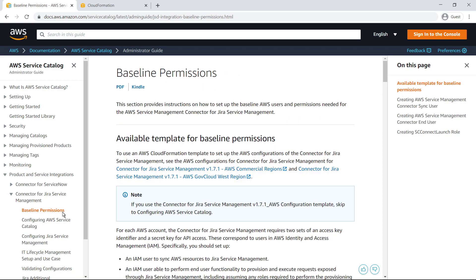To make this process easier, you can use an AWS CloudFormation template to configure your AWS account with the policies, roles, and users you'll need for the connector. You can also do these steps manually by following the documentation. Let's download the template.